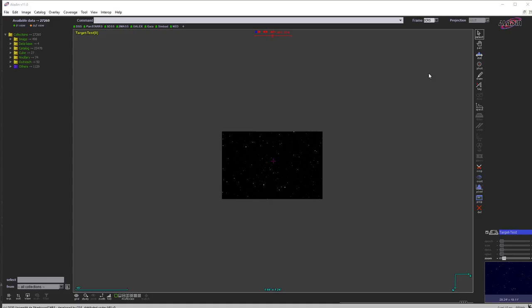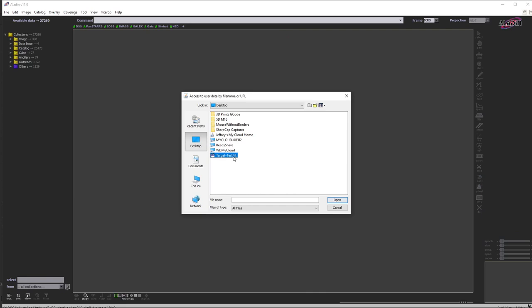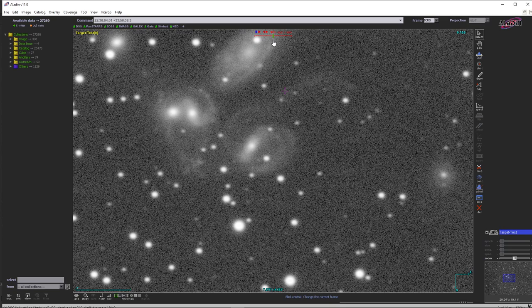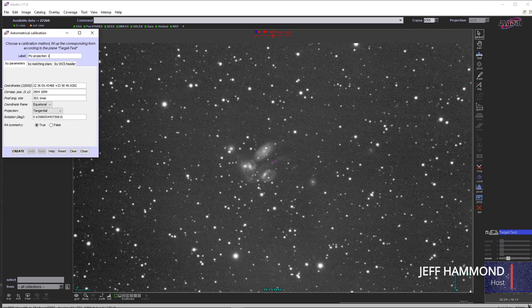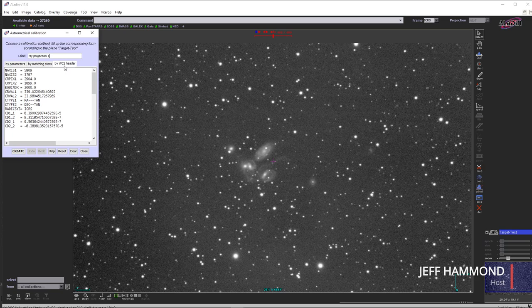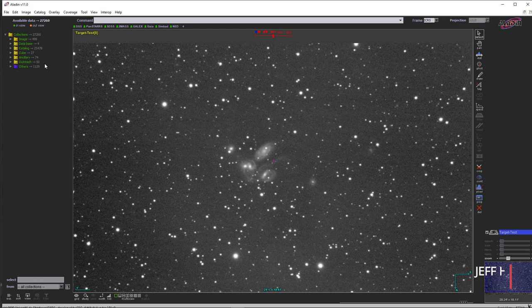We'll go back to Aladdin. I will delete this image and load in another one. This is the same image that was in SIRIL — the only thing it really has is the header file. So if we go to the astrometrical database, we have the coordinates here, and this WCS header information is where it's usually getting that information from.